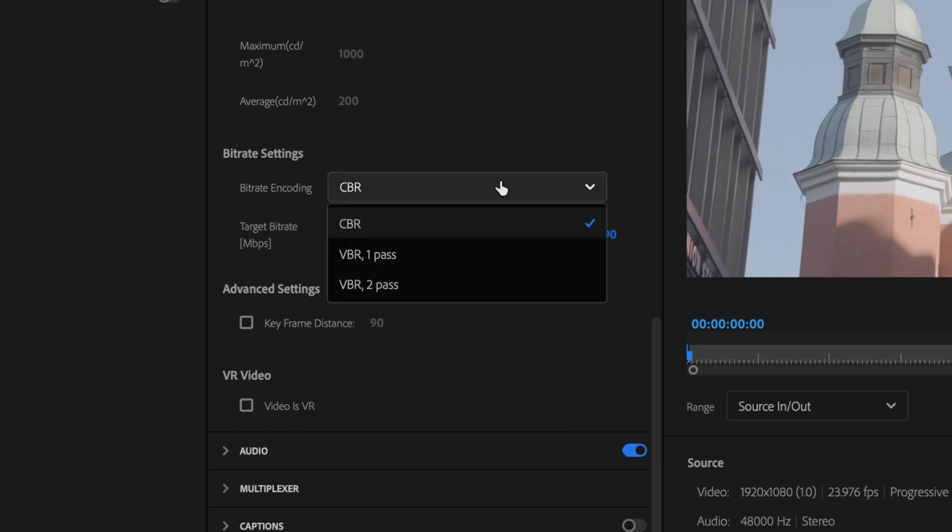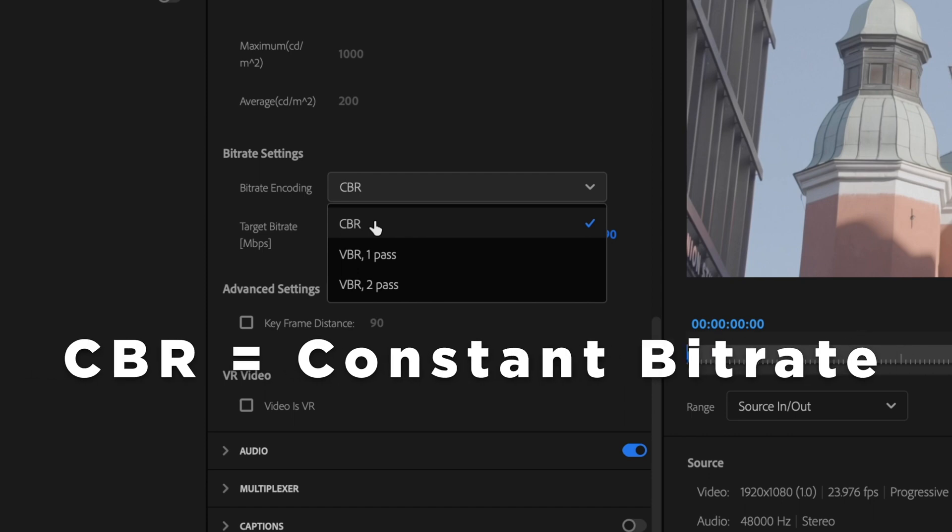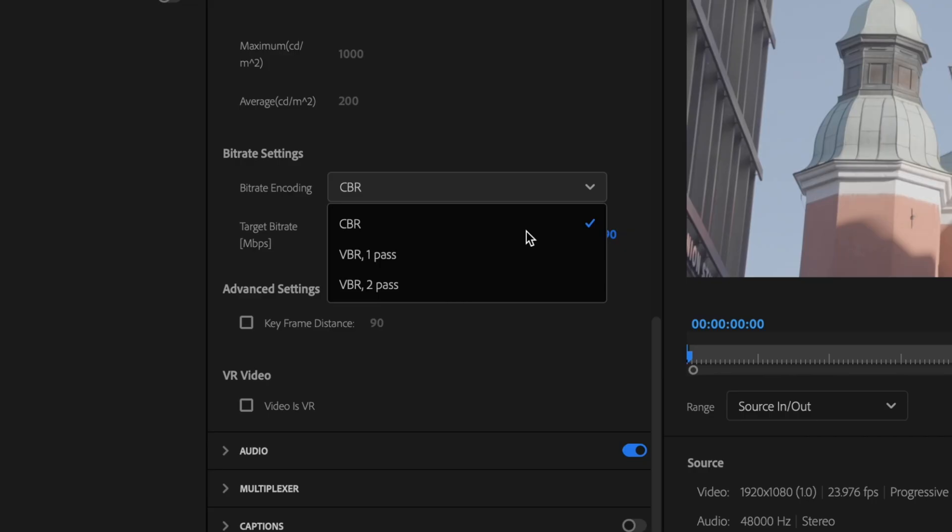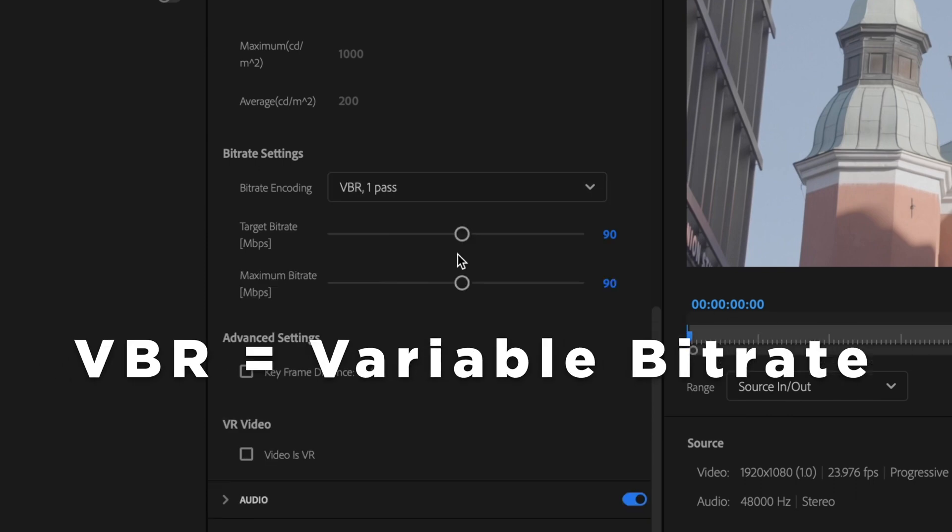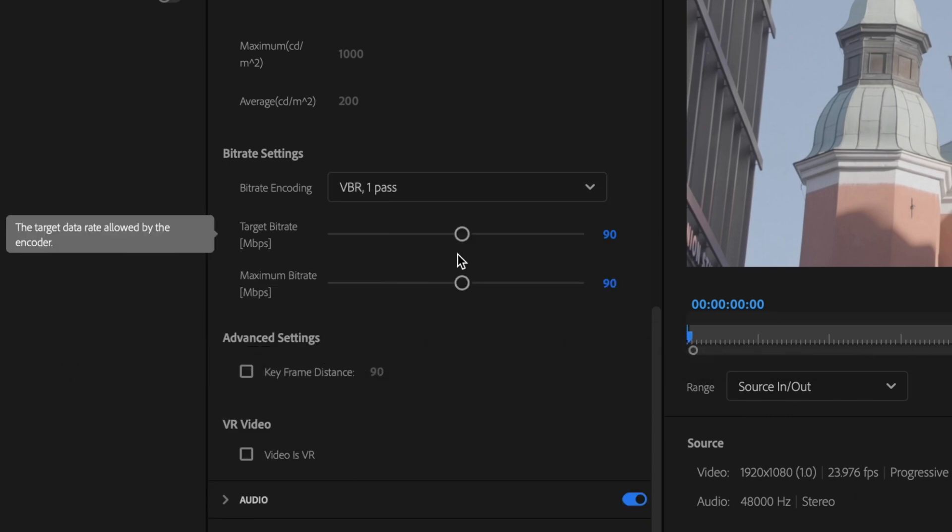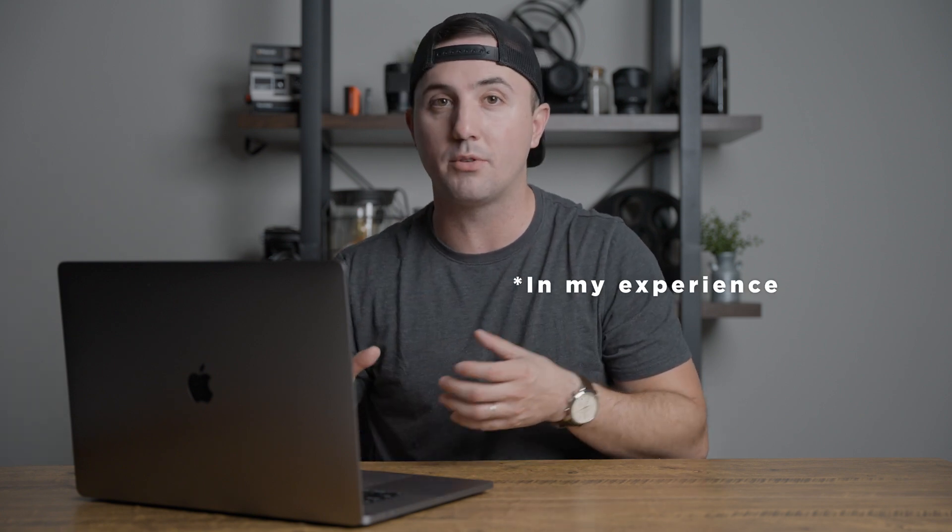For your bitrate settings, you have a couple of different options. The first option you have here is CBR, which stands for constant bitrate, meaning your bitrate is going to remain constant throughout the entire export process. The next one is VBR1 and VBR2 pass. The difference between VBR1 pass and VBR2 pass is the number of passes that happens when your video is exporting and Premiere is assessing those areas that require more bitrate. There's little to no difference between the two, so I typically shy away from VBR2 pass.